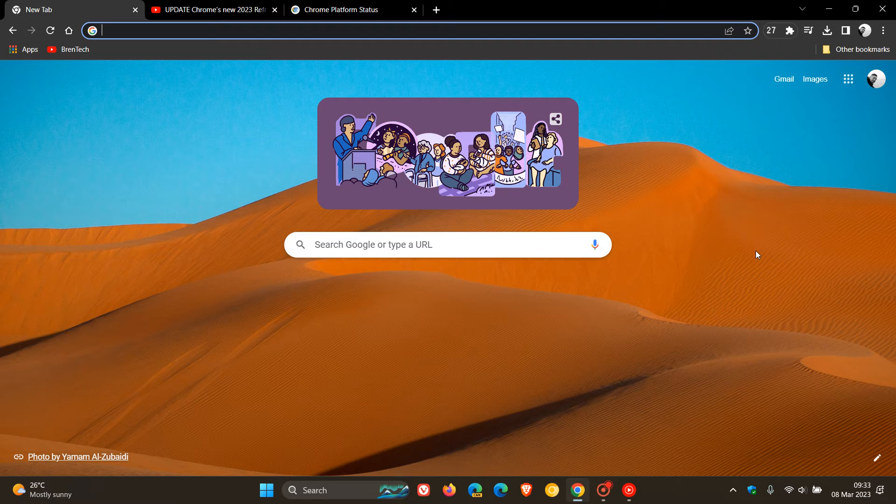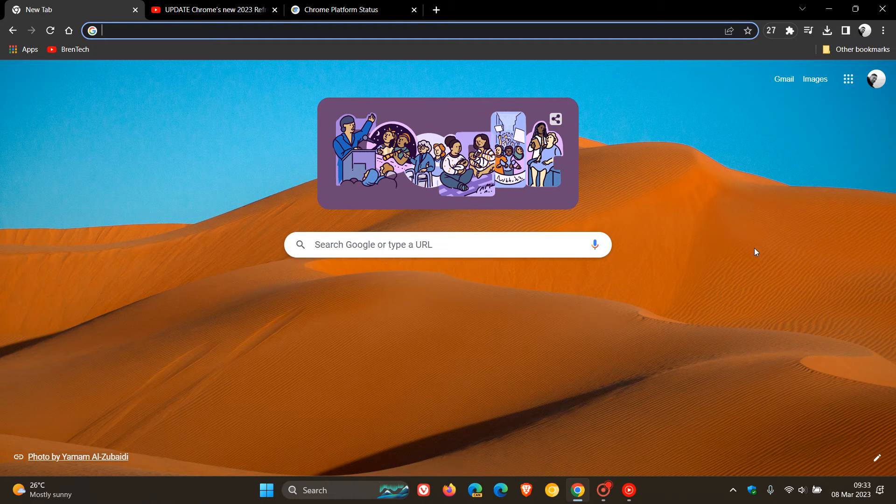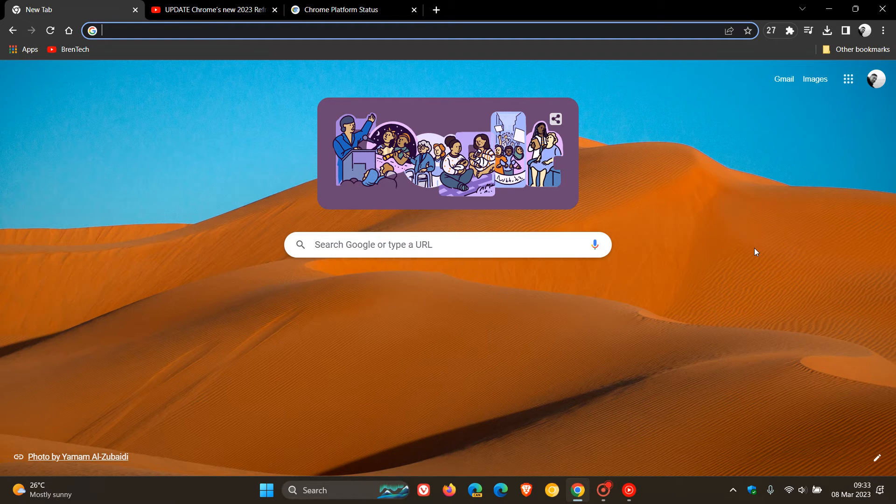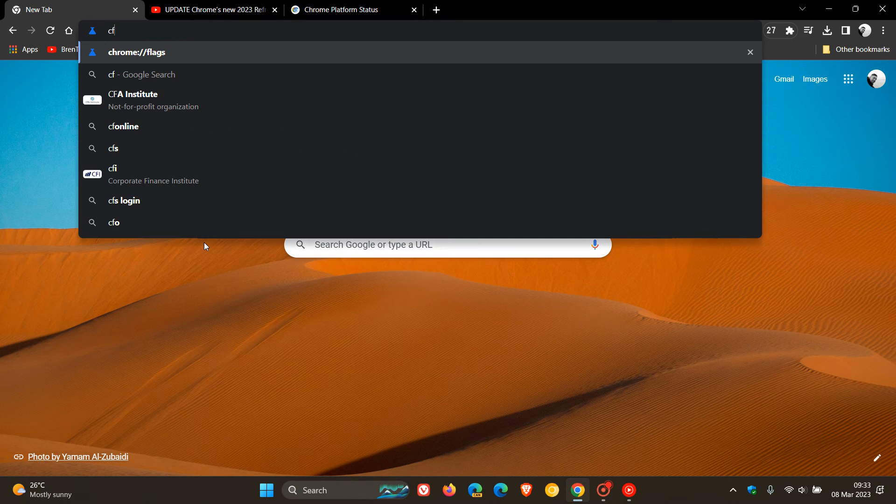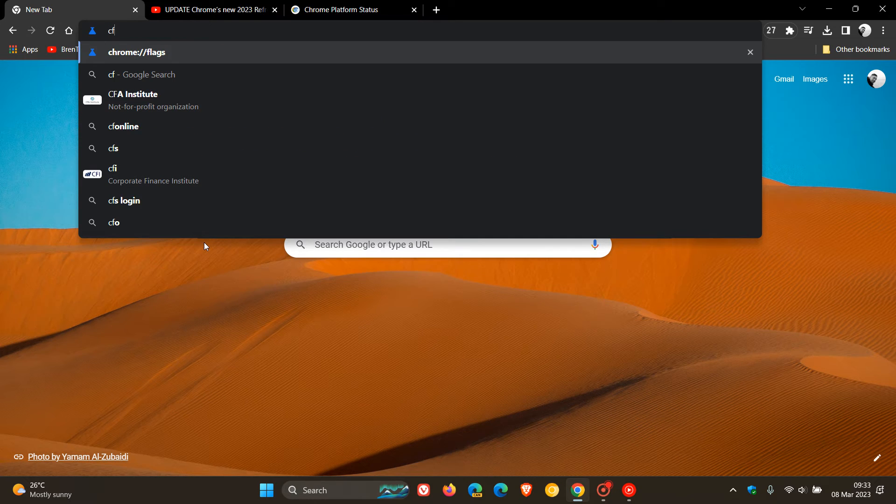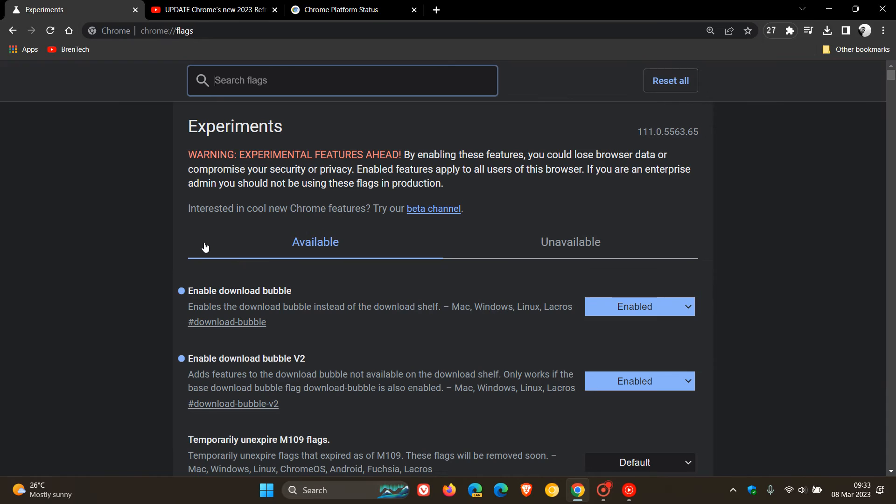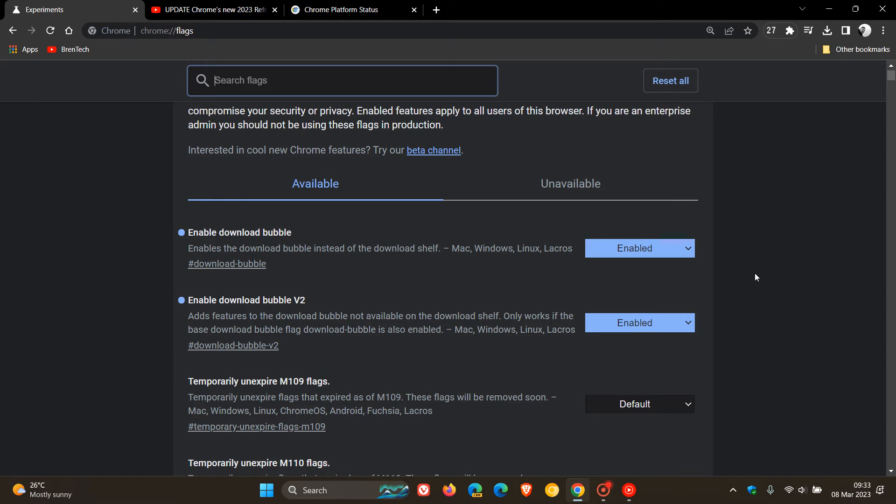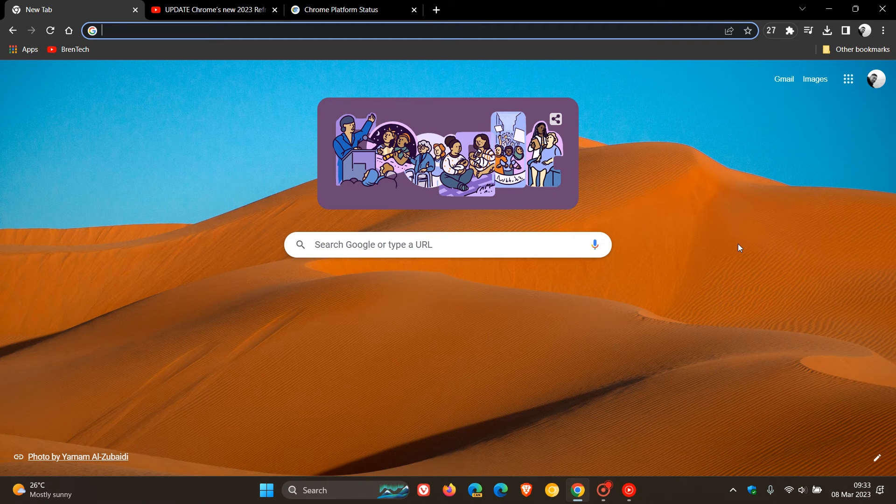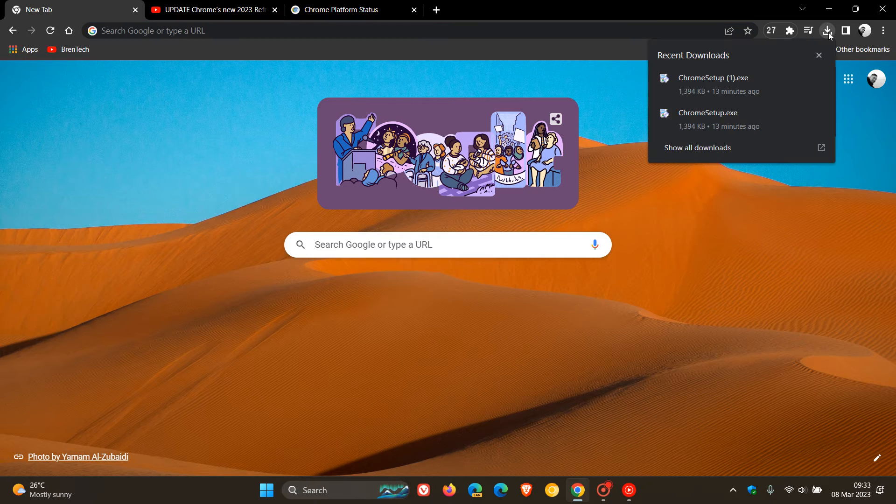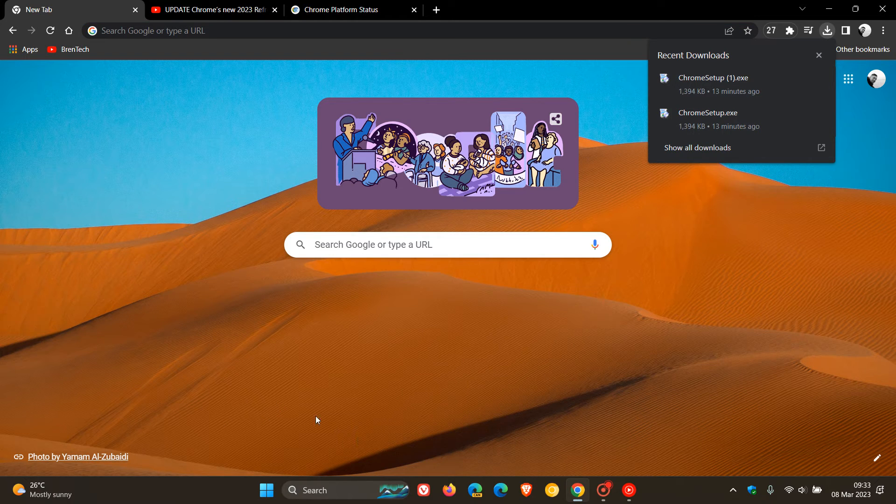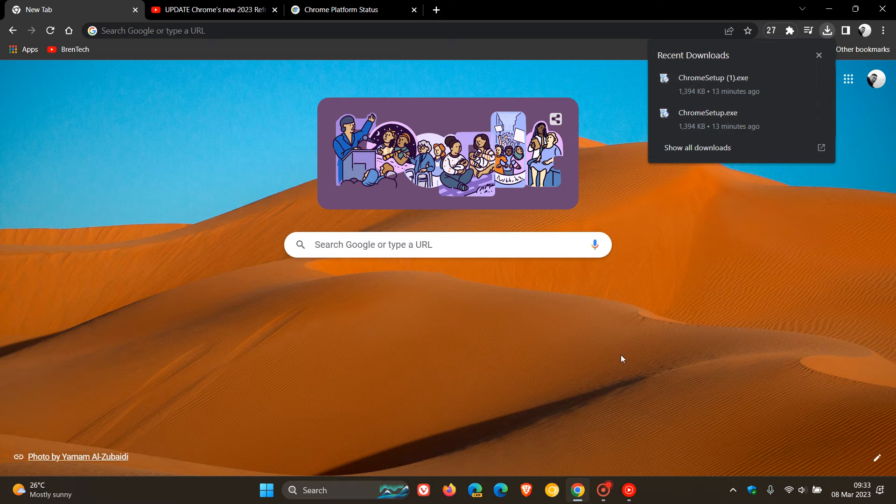So if you want to enable the download bubble, what you need to do is head over to your Omnibox and just enter chrome colon forward slash forward slash flags. And these are the two flags you need to enable: Enable download bubble. Enable download bubble version 2. You just change the default to enabled and then restart your browser, which will then apply those two flags. And then you will see the download bubble in the top right of your toolbar, replacing the downloads at the bottom of your browser.